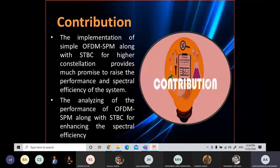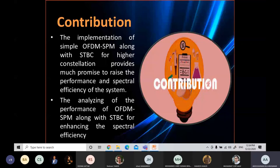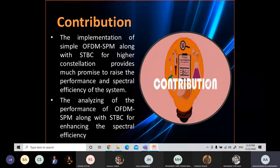My contribution is to increase the performance for bit error rate and spectral efficiency by using a technique called Alamouti space-time block coding for an OFDM-SPM conventional design, which has been designed to improve spectral efficiency and bit error rate, with low latency, good reliability, and low complexity. However, the performance was not good enough, so we use Alamouti space-time block coding to improve the performance of OFDM-SPM further.